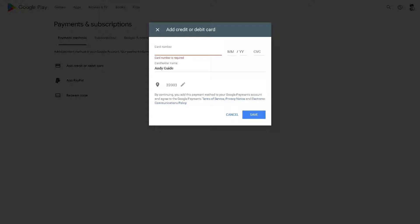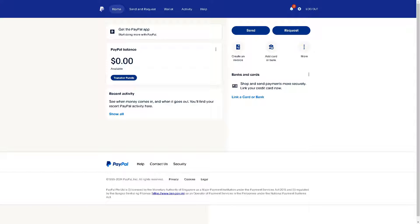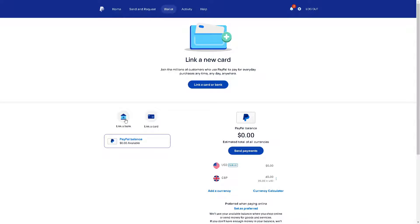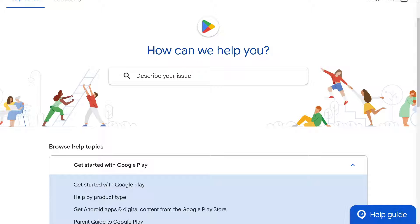Once your local bank has received the money from your Google Play balance, go to your PayPal account and transfer the money from your bank account to PayPal. If your bank is not yet linked to PayPal, click on the Wallet option and then click 'Link a Bank'.